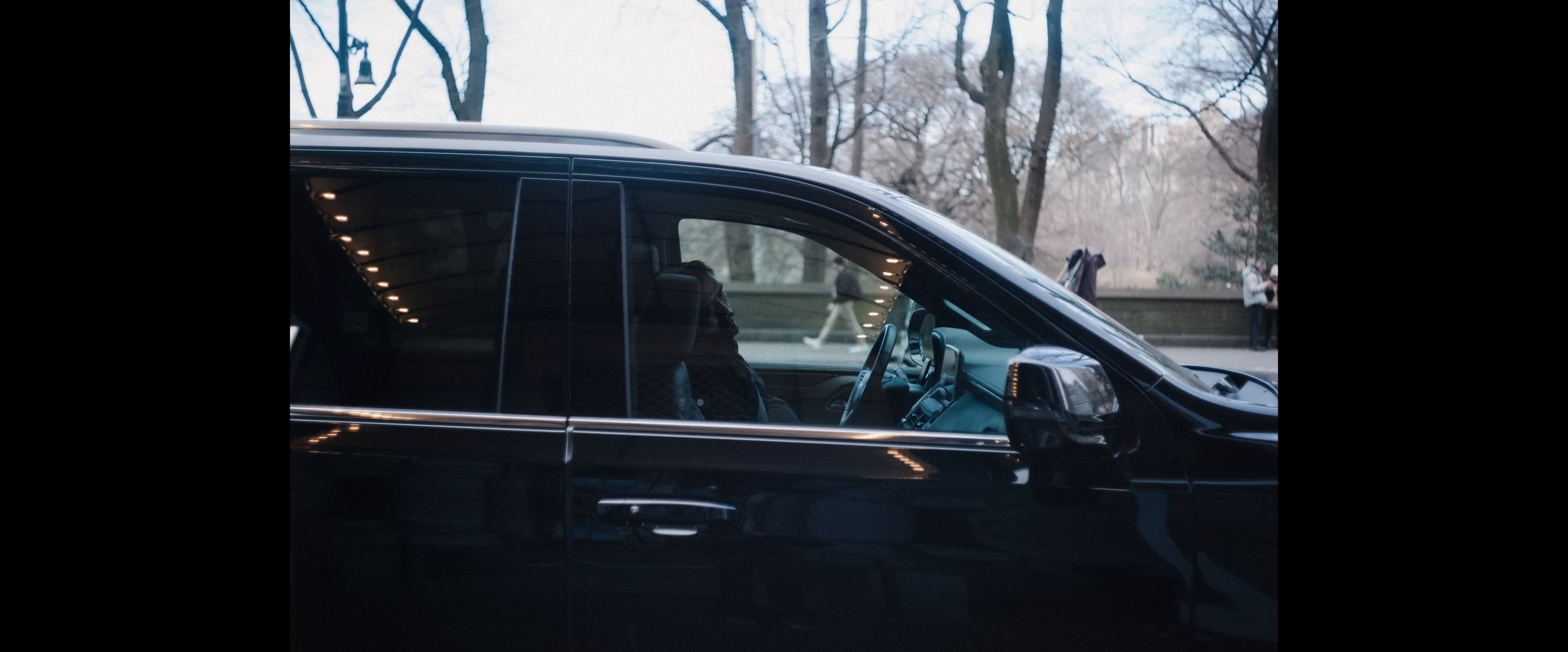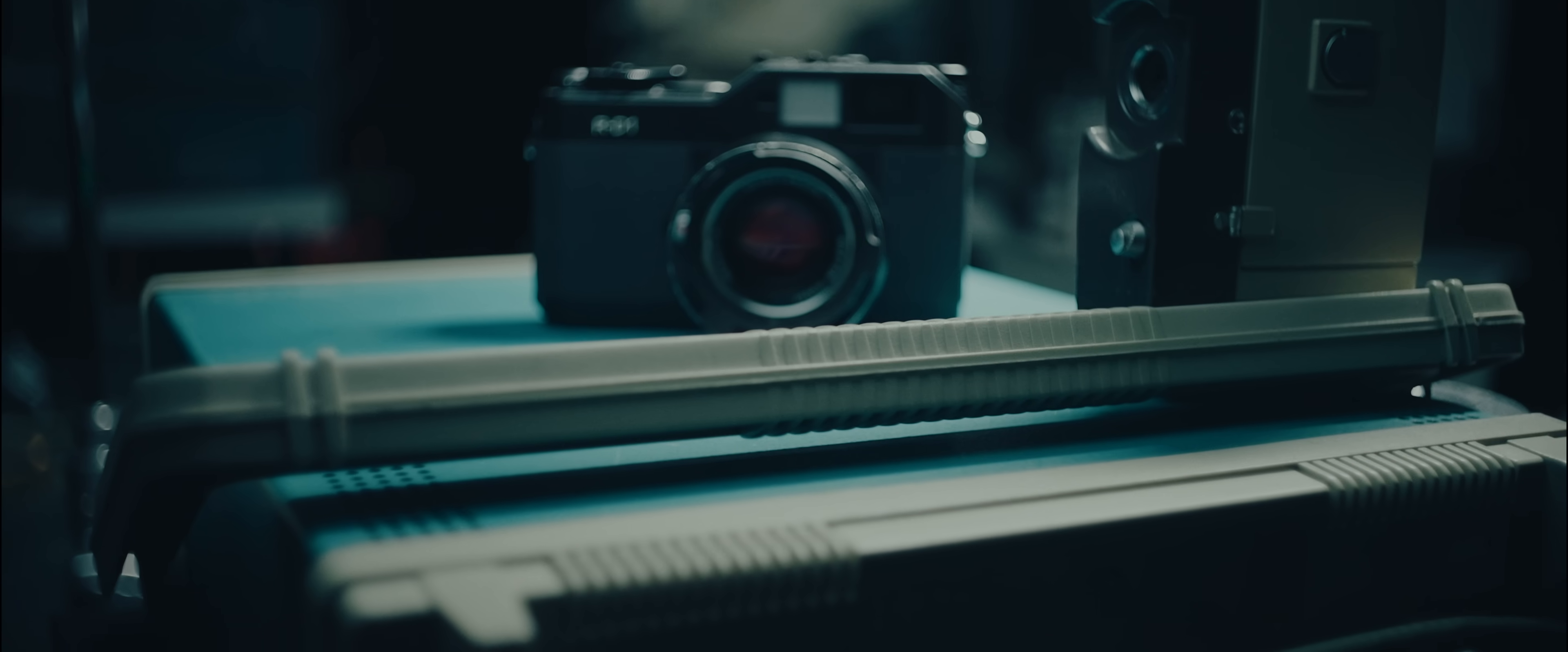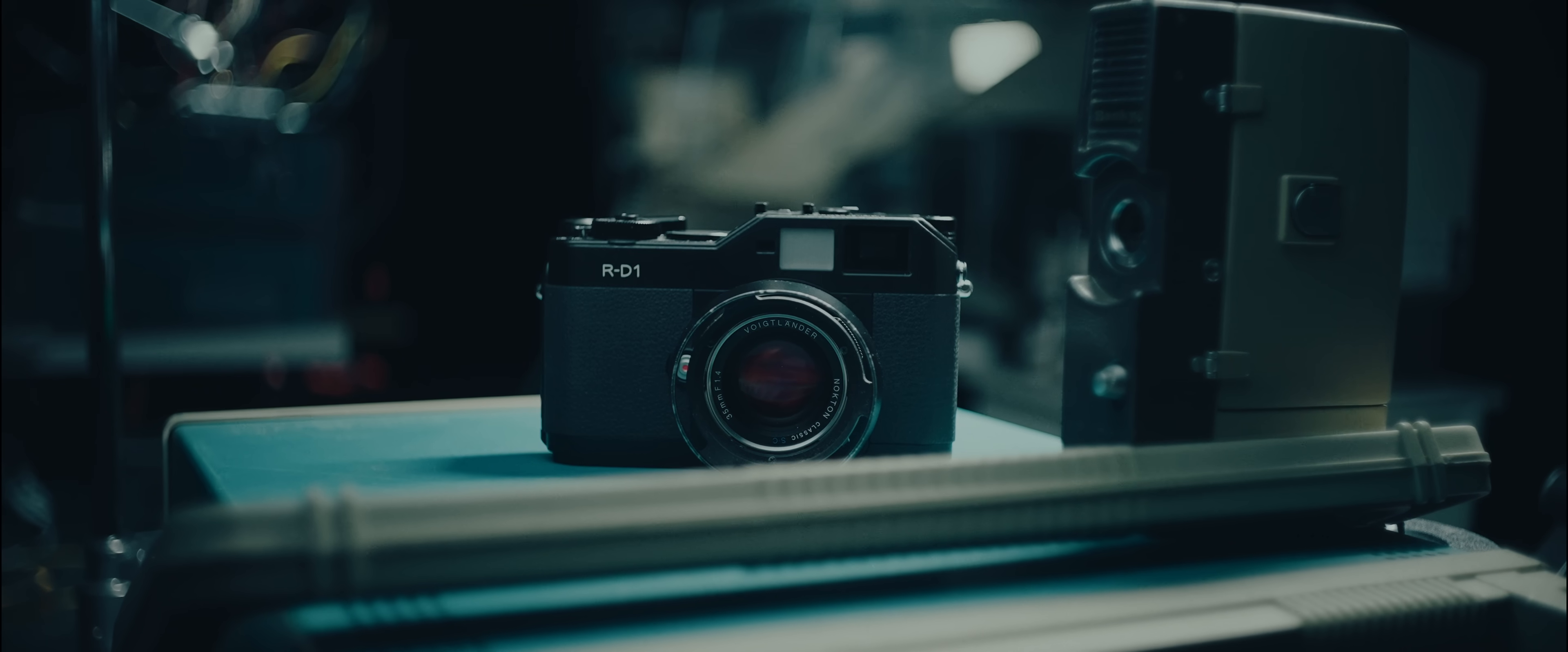The experience of using this camera is what makes it so unique. Since this is essentially a digital sensor in a film body, it shoots exactly like a film camera.